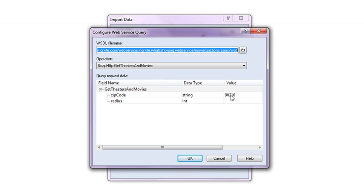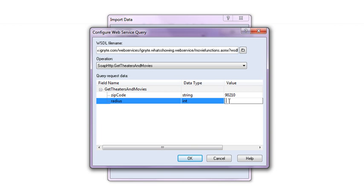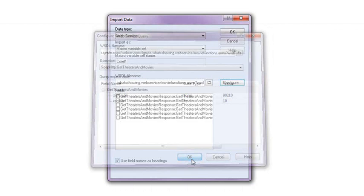Now I can configure this web service into the parameters I want to use, in this case a zip code and a distance area, then choose the fields I want to retrieve data on.